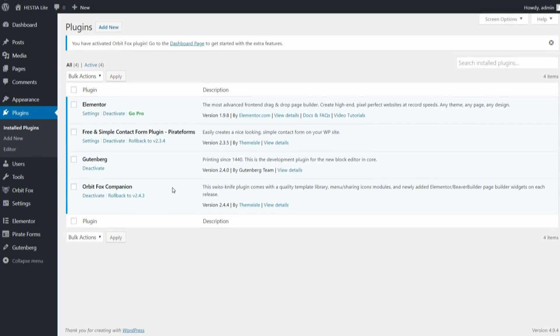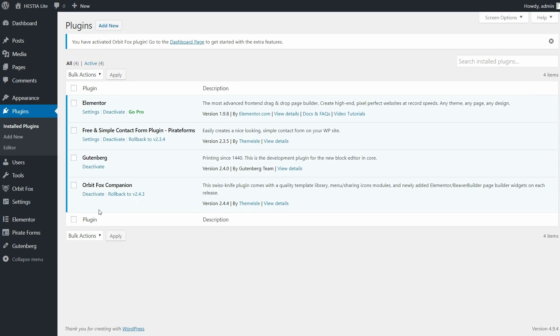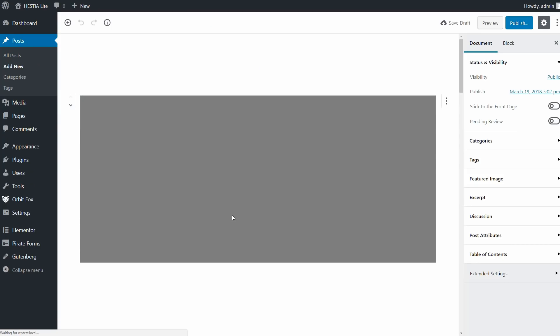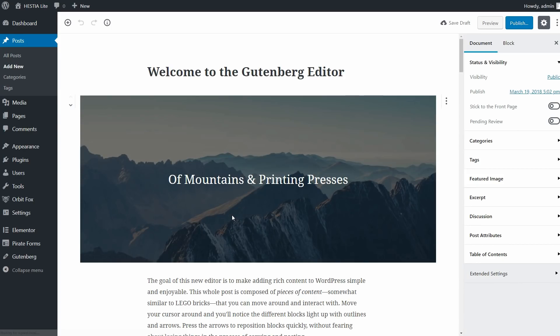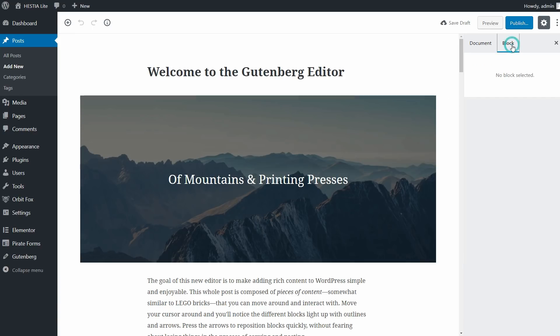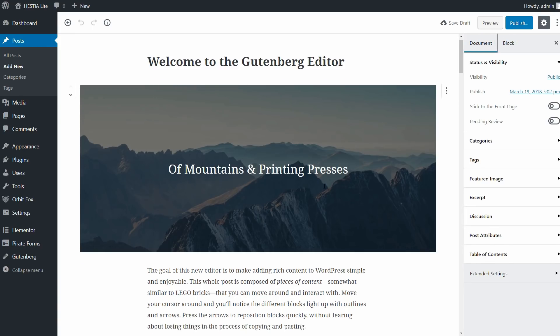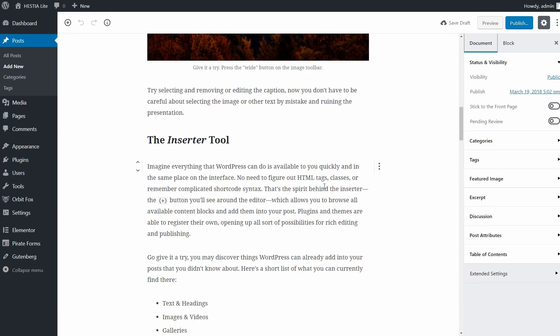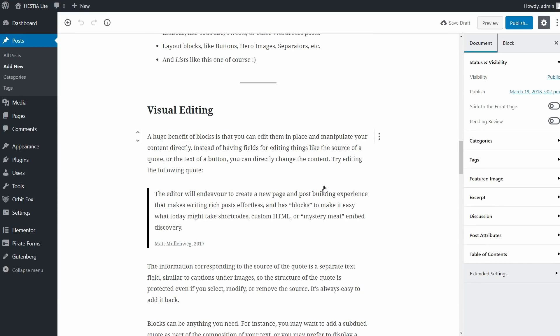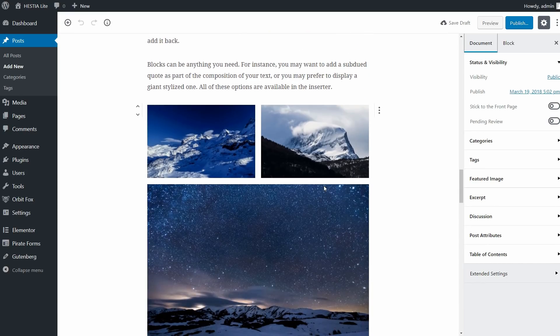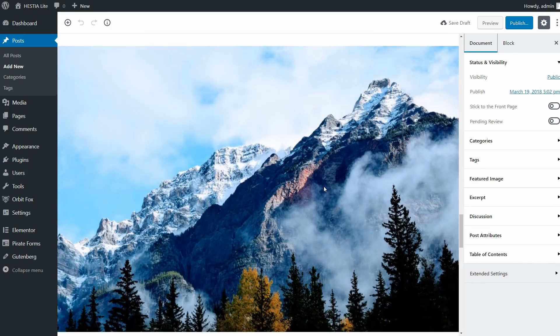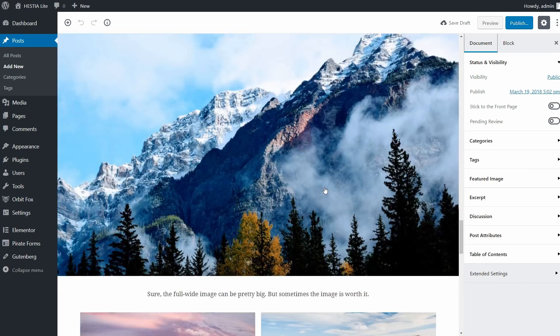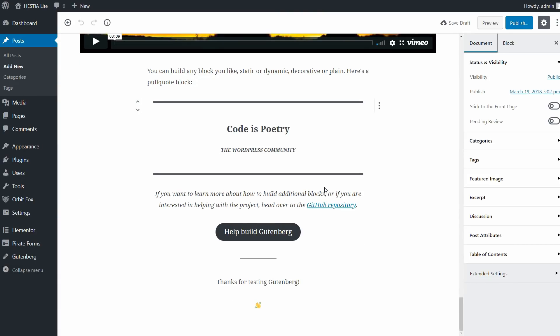Talking about compatibility, in WordPress 5.0 we will have a new editor. Nothing is clear for now, but the team at Elementor said that they are keeping an eye on Gutenberg and Elementor will work with it when it will be launched. This is still a great unknown, but let me know in the comments.